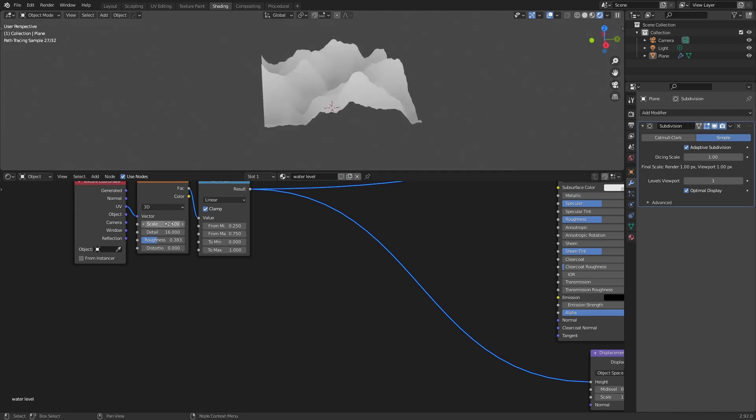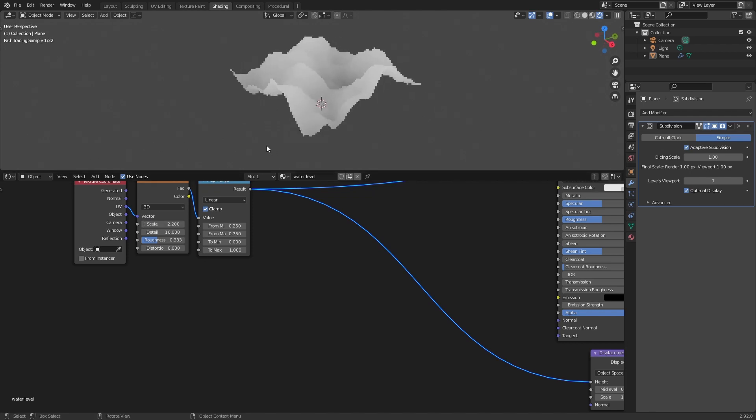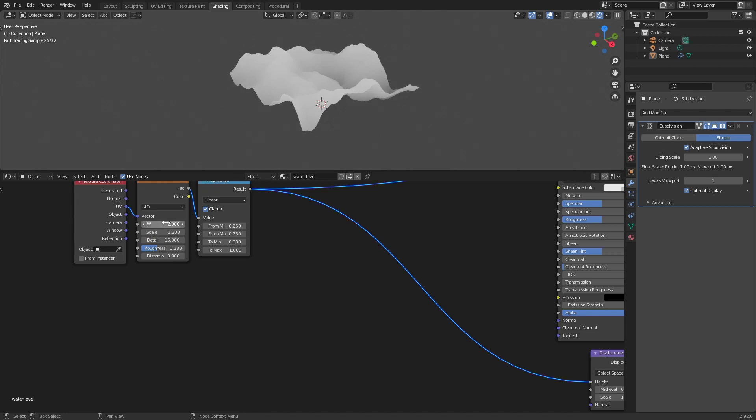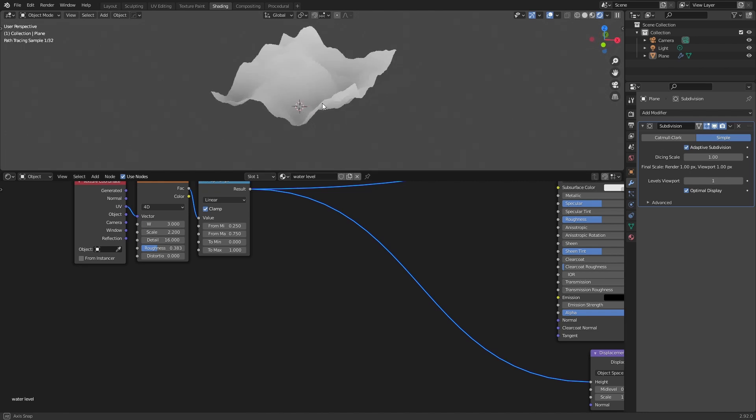And we can also play a bit with the scale here. And we can change this to 40 and we have a shield here and you can change it to have different results.